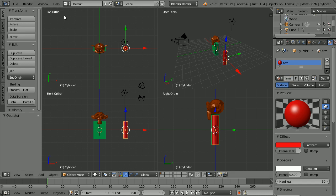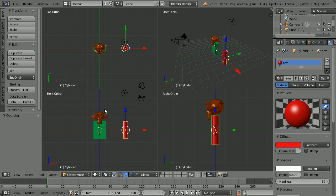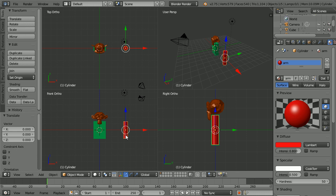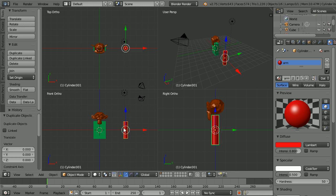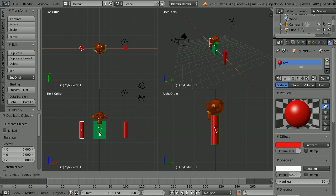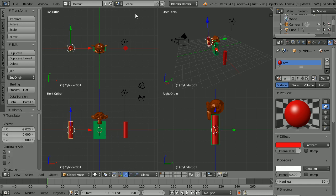To duplicate the arm, the shortcut key is Shift and D. Hold down the Shift key. Press D and Enter. And use the tip of the red arrow to move the arm to the other side.